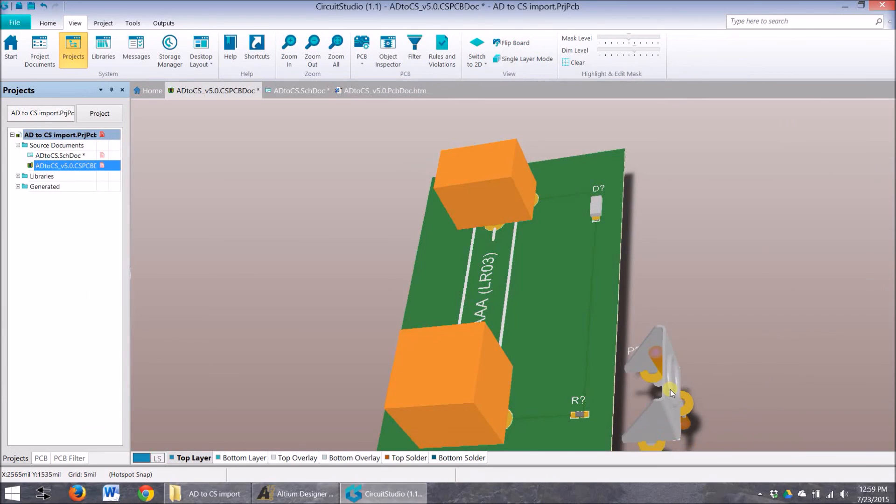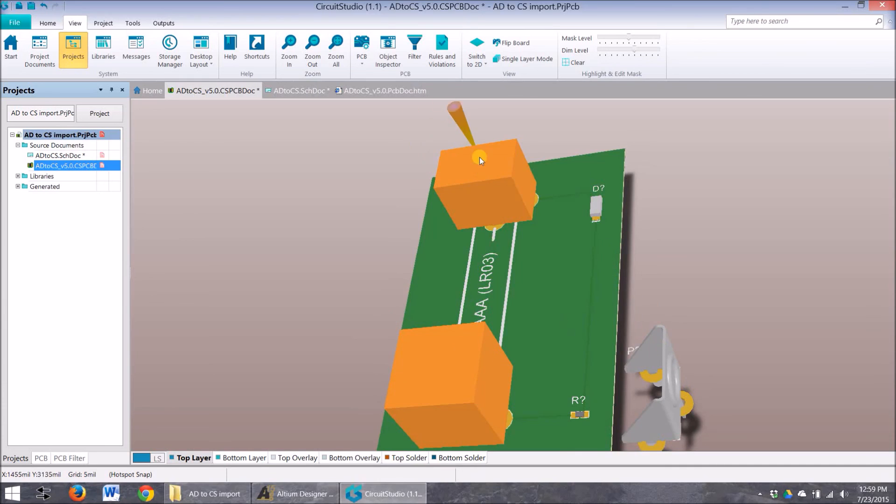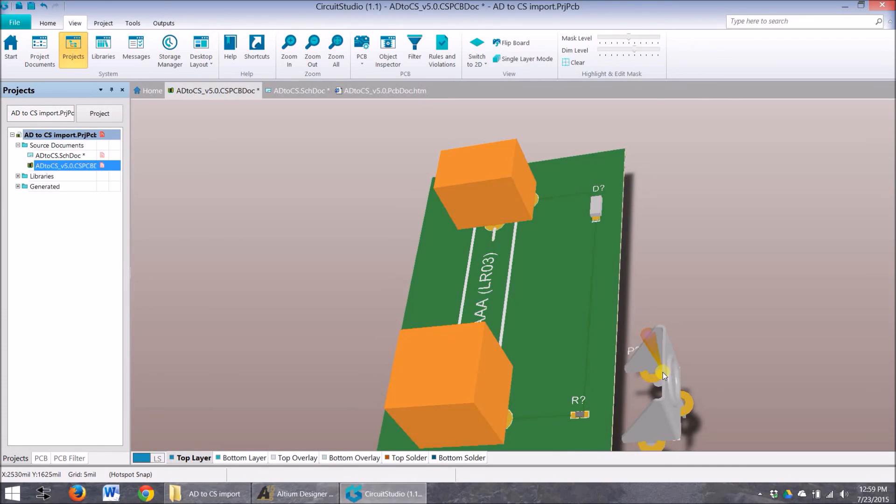So our component here that didn't come in correctly, I guess this component goes with this guy. These didn't come in correctly. You can place them in from a library and they work great. So it must be something with the importer.